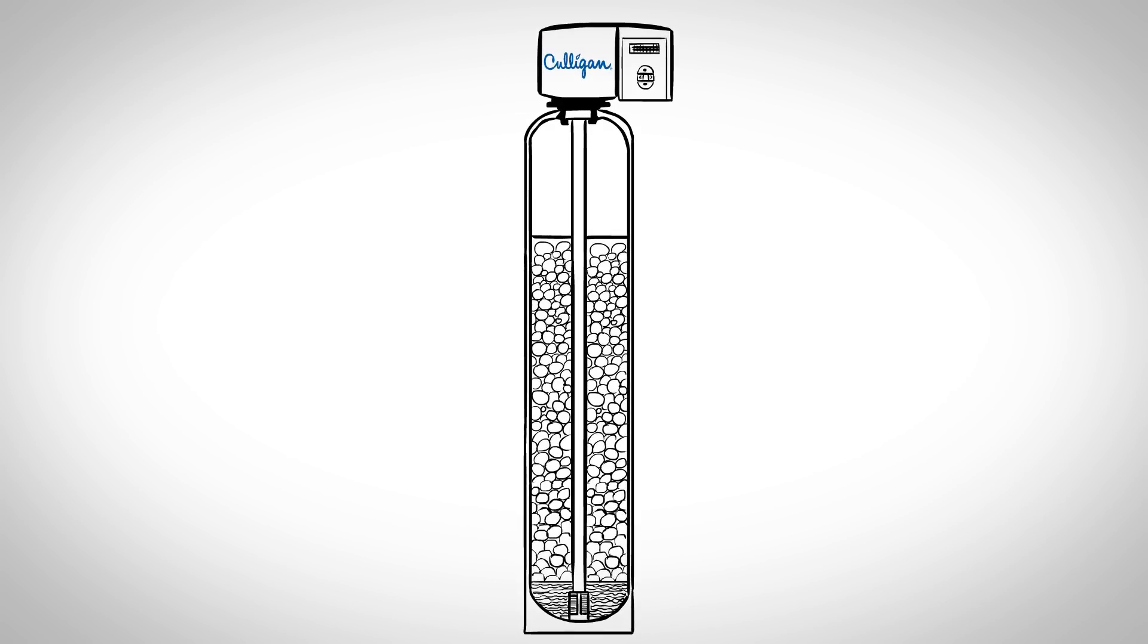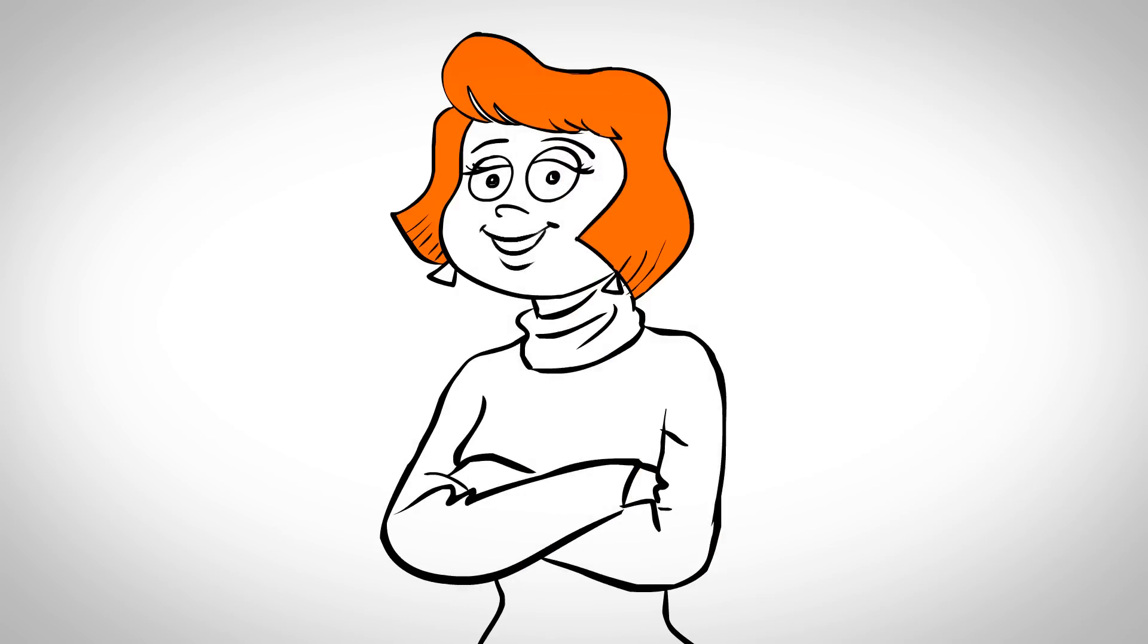It's easy to get Culligan water in your home. Just say those three famous words. Hey Culligan Man!